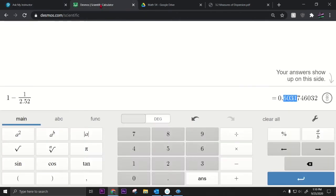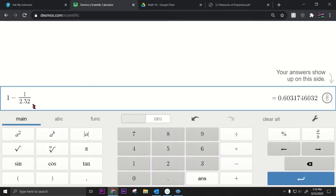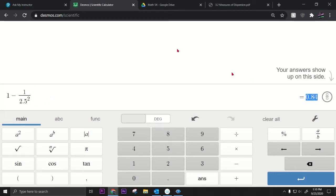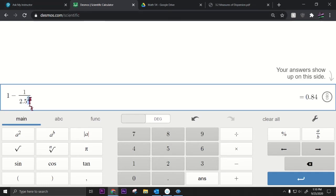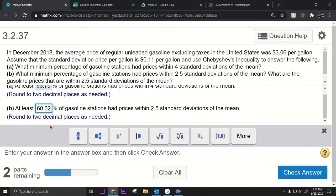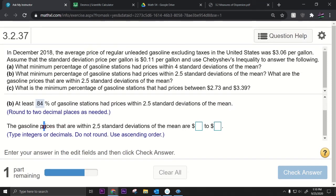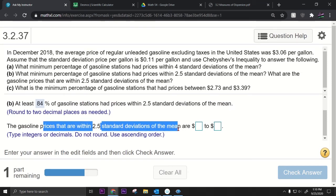The previous calculation wasn't raised to the second power correctly, so let me redo that. One minus one over 2.5 squared gives us 84%. So the minimum percentage is 84%.